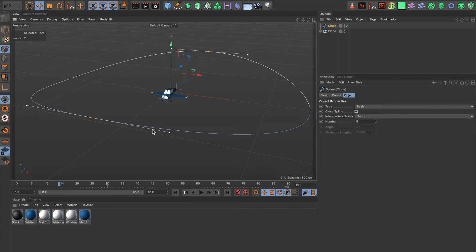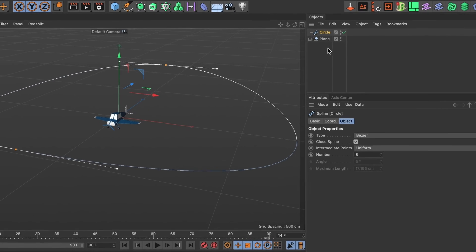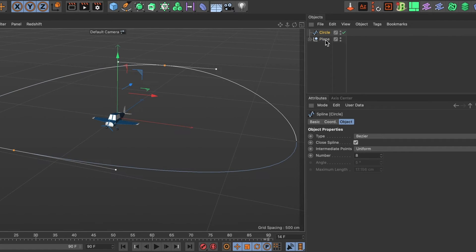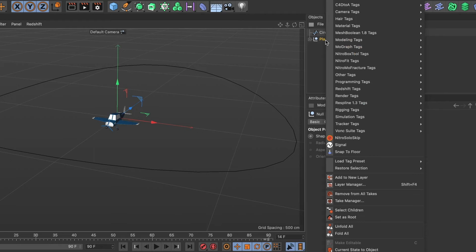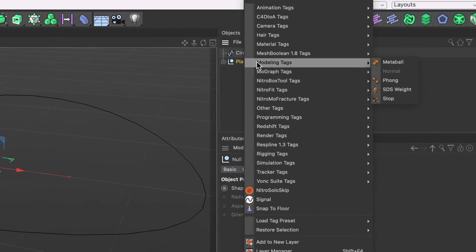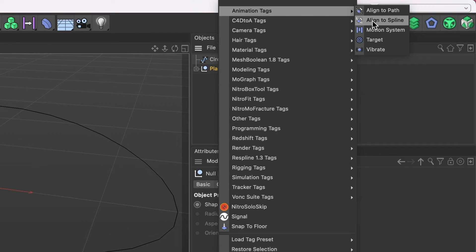Okay it's time to attach my 3D object to this path we created. Go ahead and select your 3D object and do right mouse click. Head over to animation tags and select align to spline.